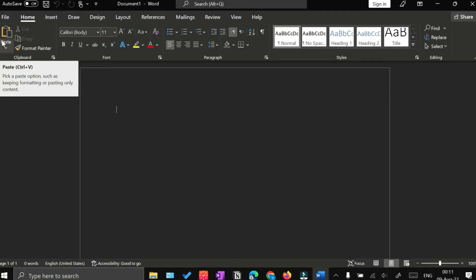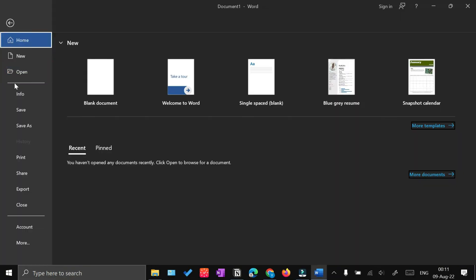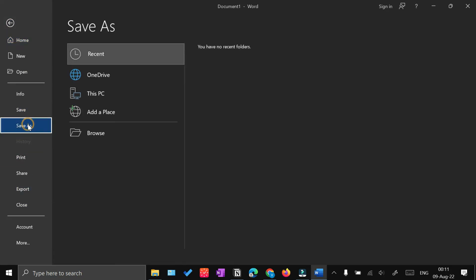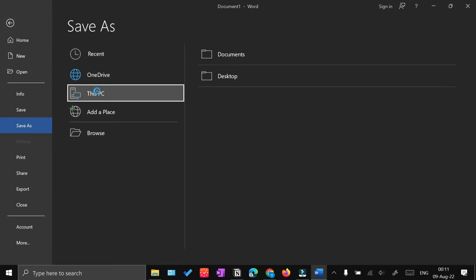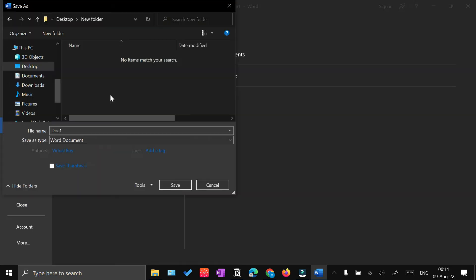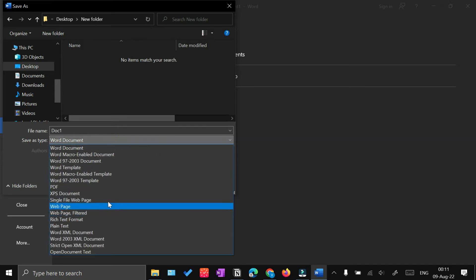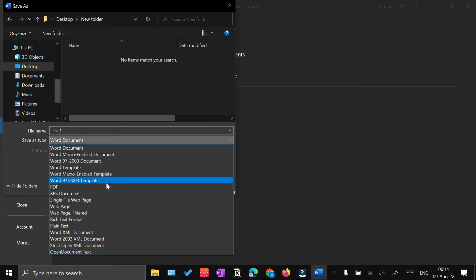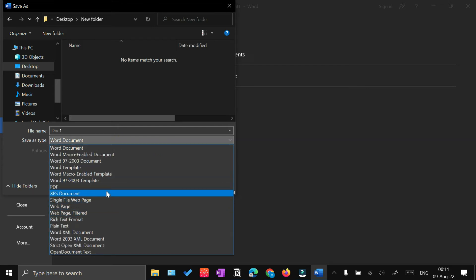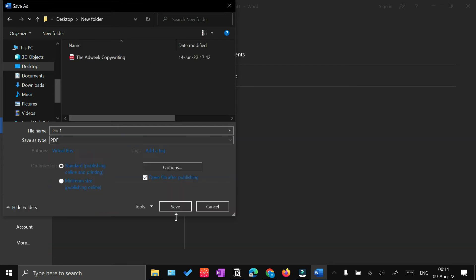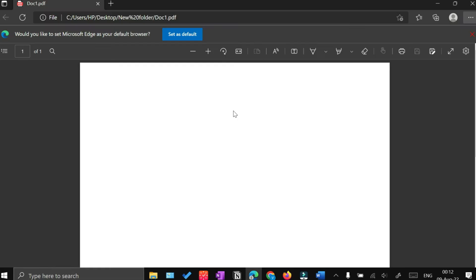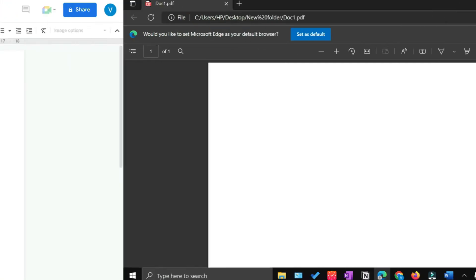If you've done your work in Microsoft Word and you want to save it as a PDF, go to File and then click Save As, then click This PC, select the folder where you want to save the file, and from the file type dropdown select PDF, then click Save. You'll be able to convert your Word document into PDF just like that.